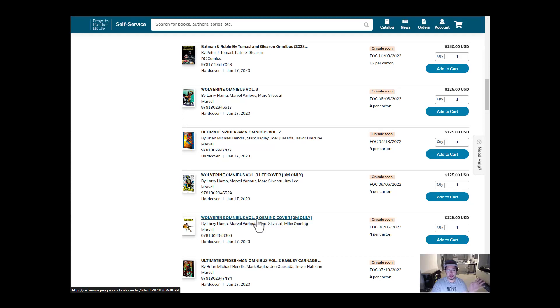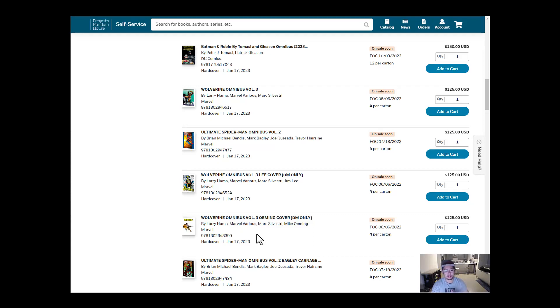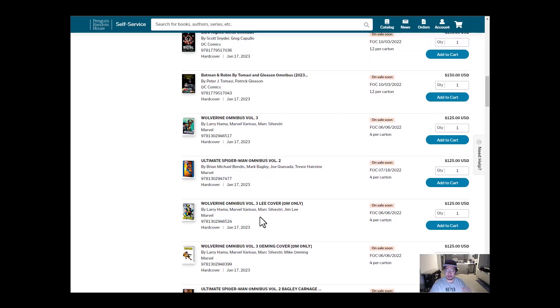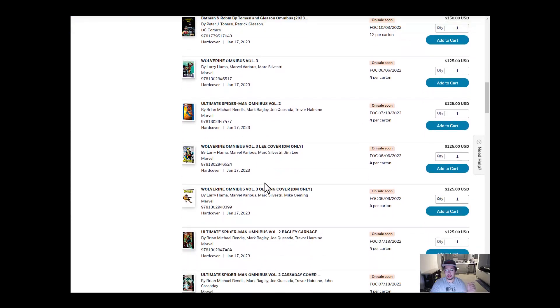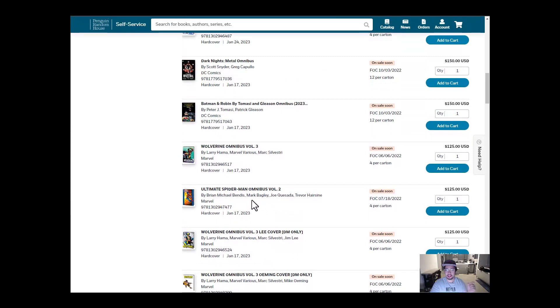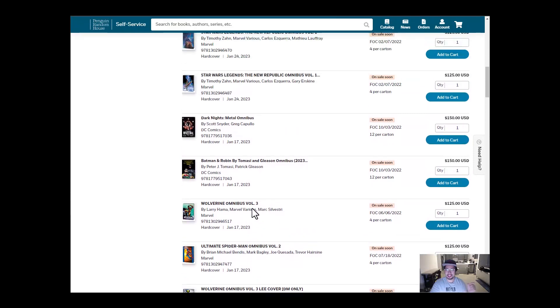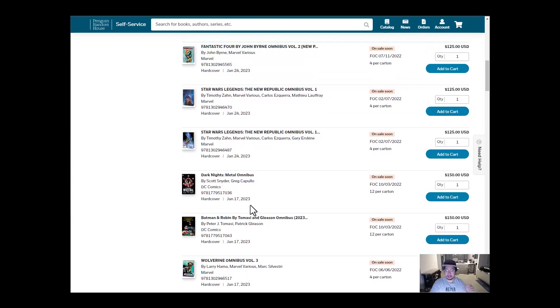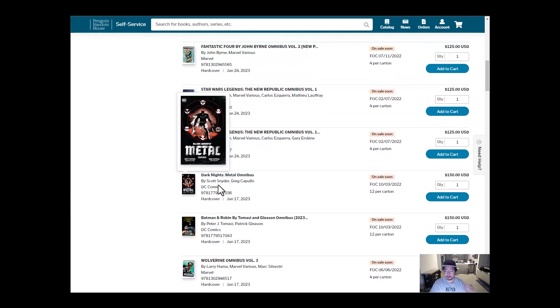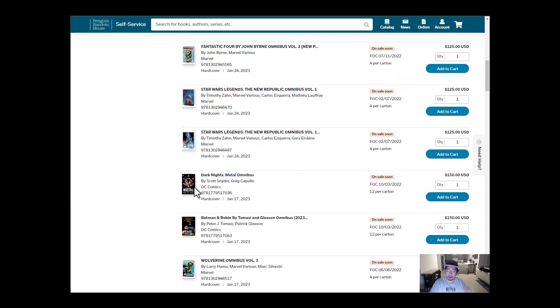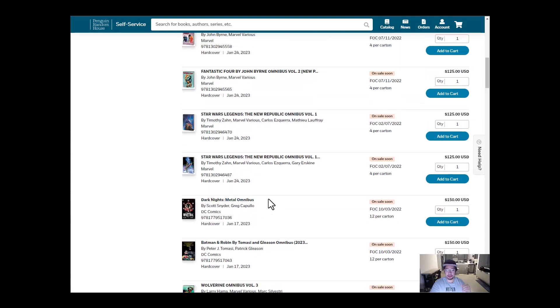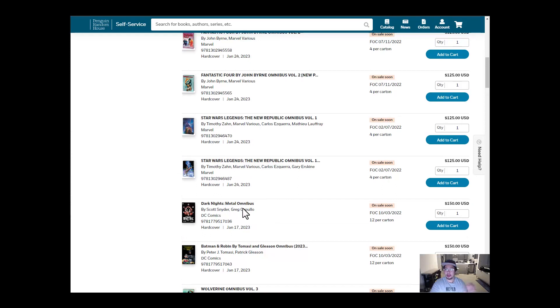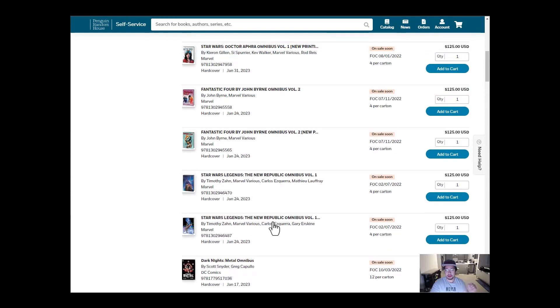If you watch Near Mint Condition, my boy Omar, he let us know that Wolverine Omnibus Volume 4 just got announced. So that's really cool. Ultimate Spider-Man Volume 2. And then Batman Robin, Tomasi Omnibus. And Dark Knights Metal Omnibus. This one is my most anticipated one. I really loved the story. It was fun. All the statues were really cool too.